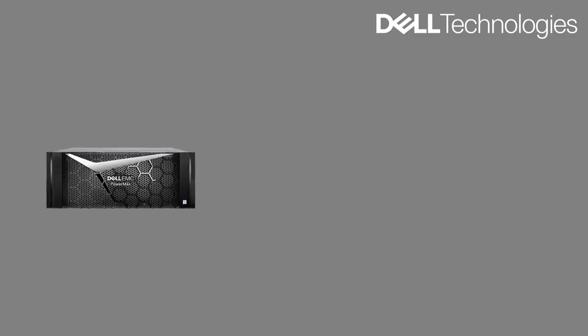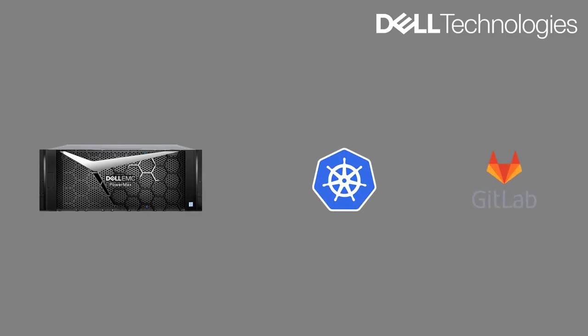The storage platform here is PowerMax with the container storage interface. Kubernetes is the container orchestration platform and we are using GitLab for the DevOps automation.